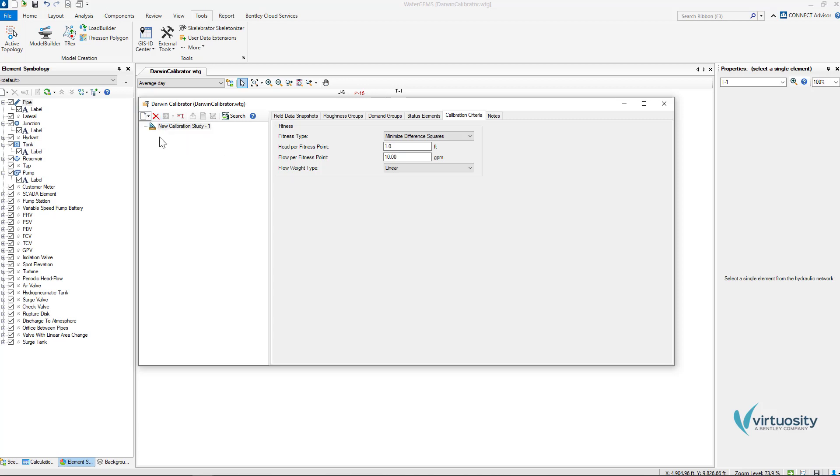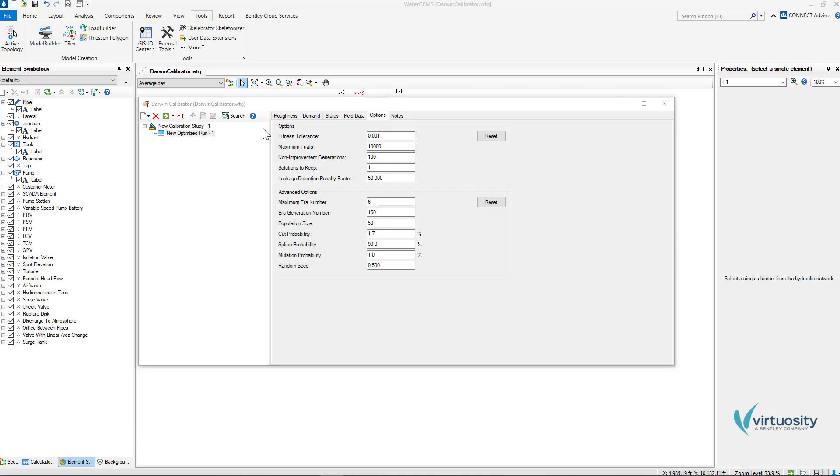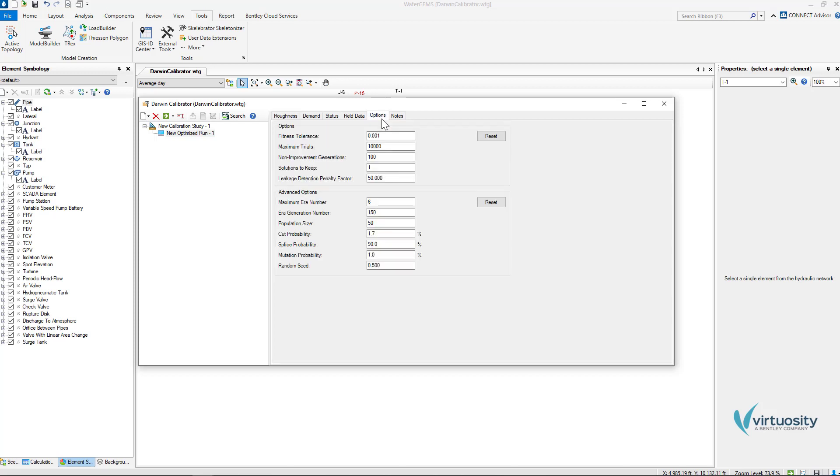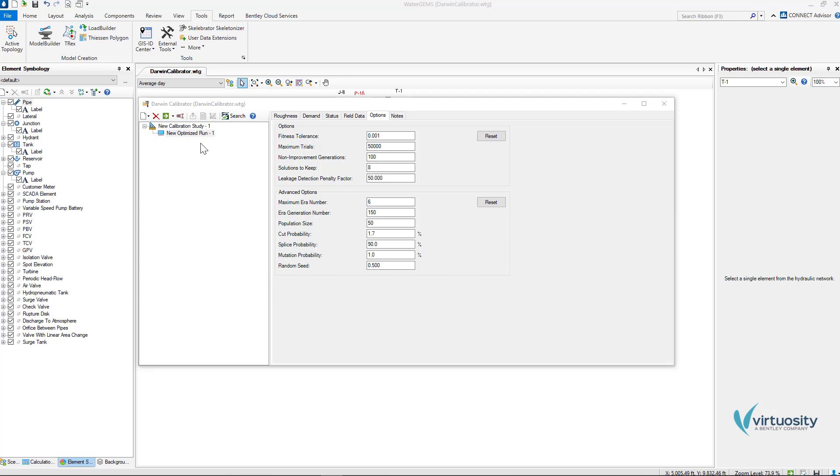New optimized run and in the roughness tab we can define the maximum and minimum multipliers that will adjust our original roughness values. I will leave these values as default. In the options tab we have different options that we can change for the optimized run. Here I will change the solutions to keep to 8 and the maximum trials to 50,000. Finally, we can run the calibration with the compute button.